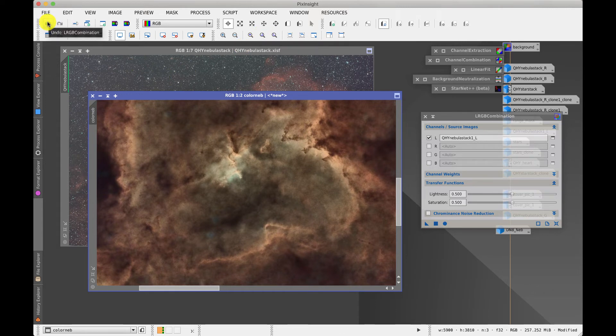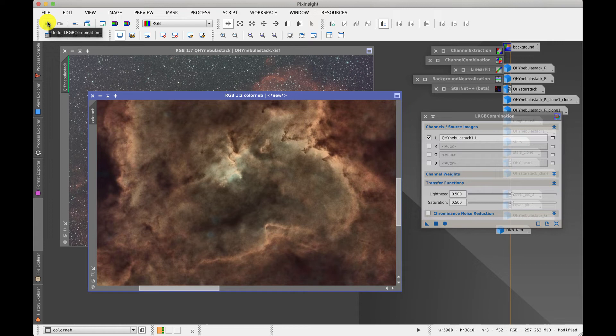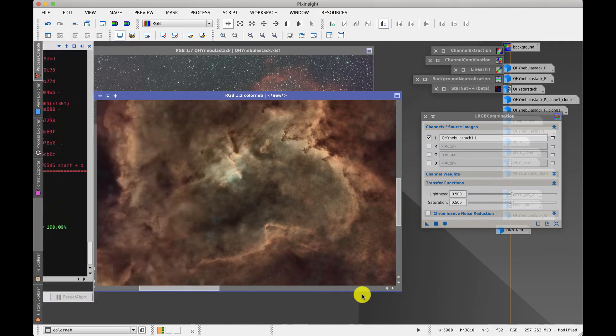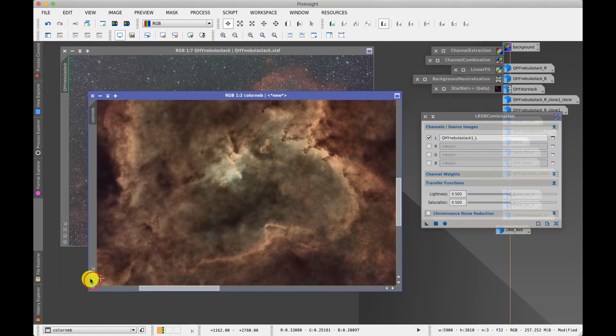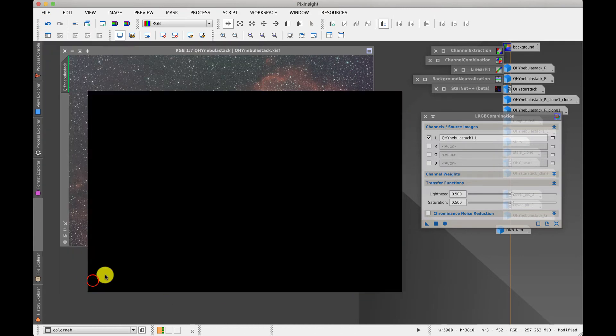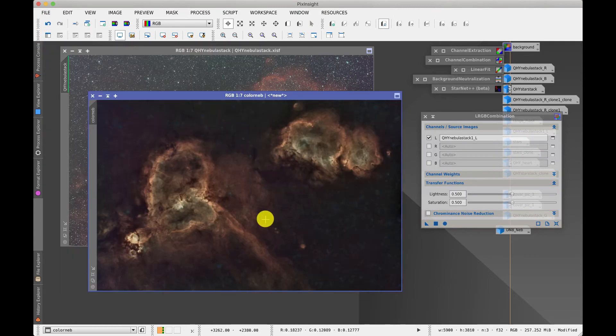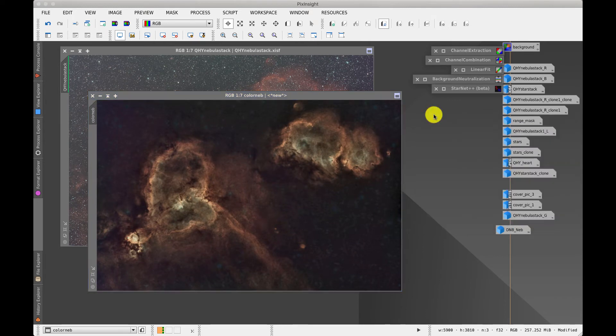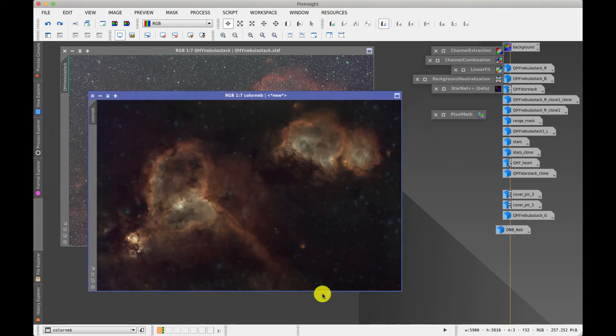But what we haven't done is fine tune it, so typically what would happen now is you'll fine tune the color balance and so forth just to get that image just right to form the final image. But there's something missing in this image and that is all the little stars.